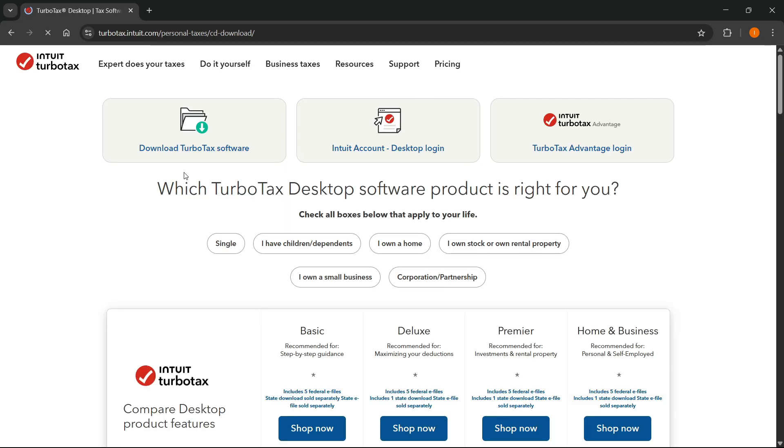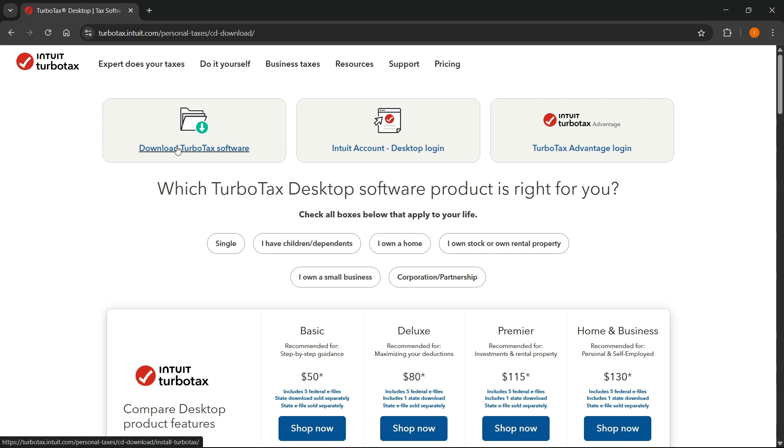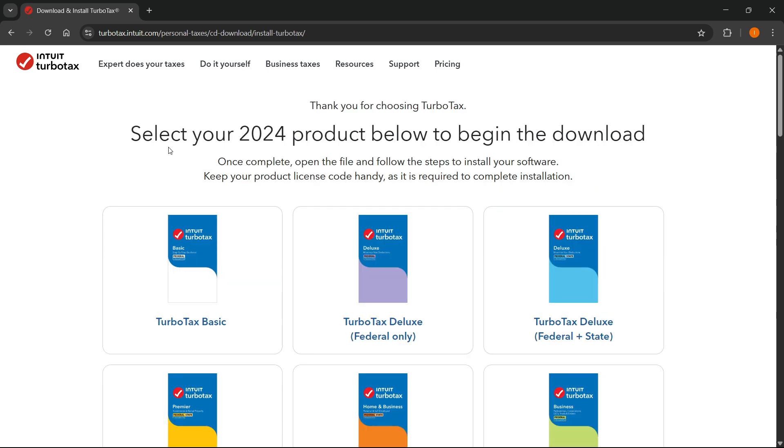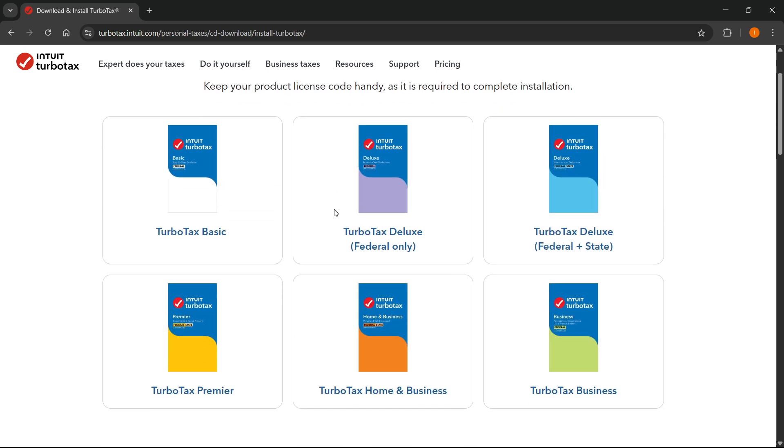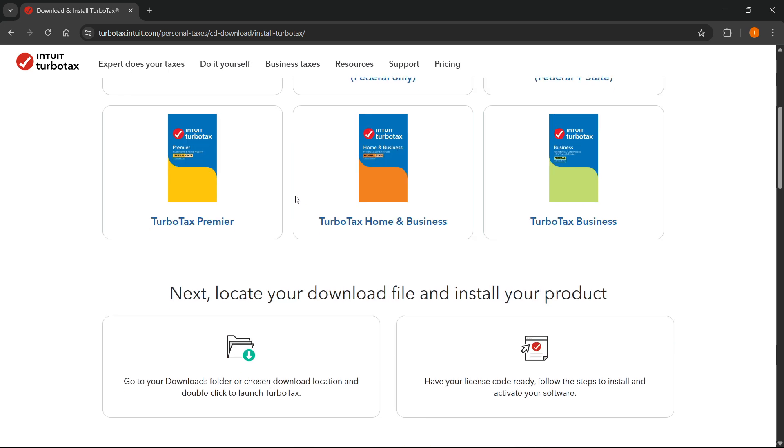And over here from the website, you can see at the very top, the first box says download TurboTax software, and you want to click on that. And then from here, you will have to select your 2024 product below to begin the download.